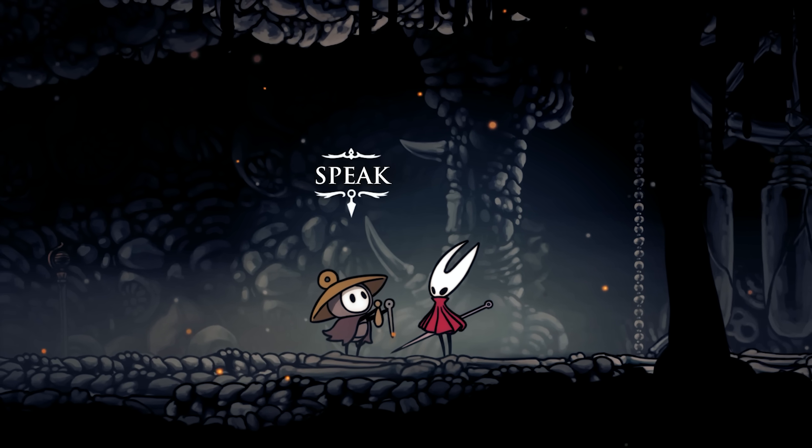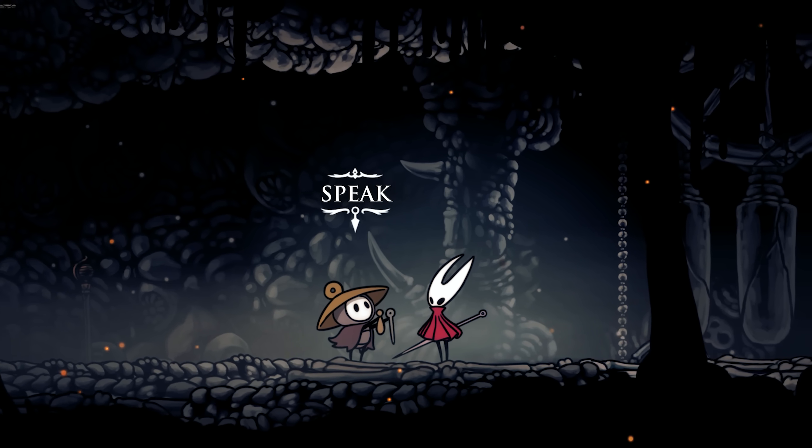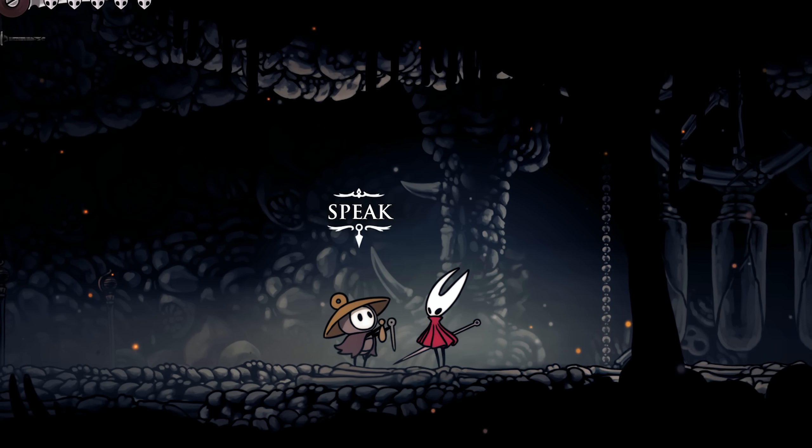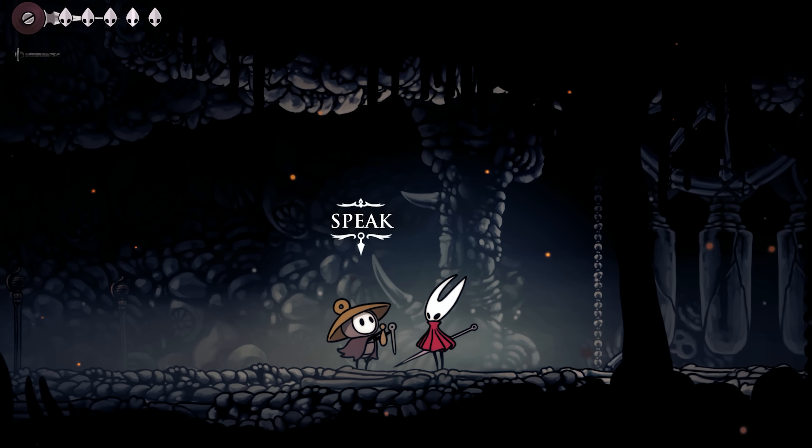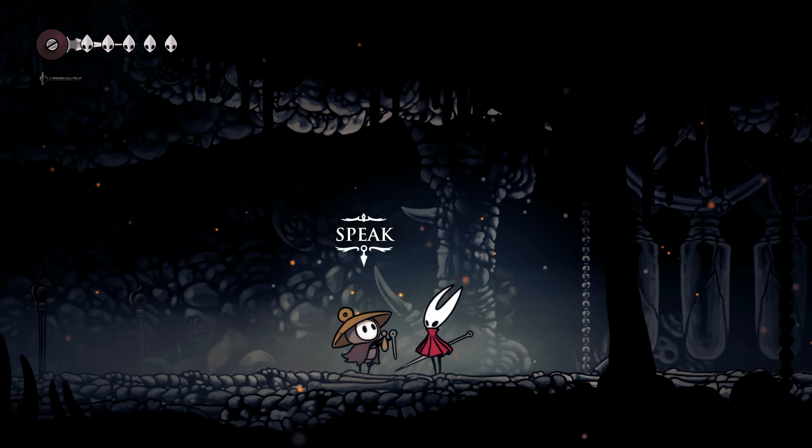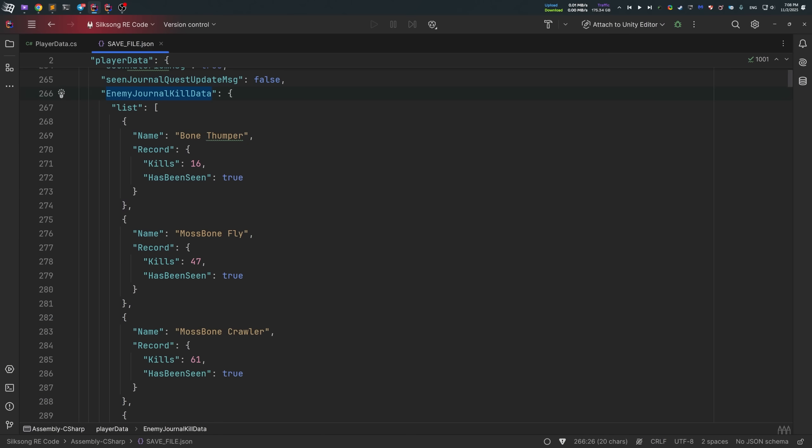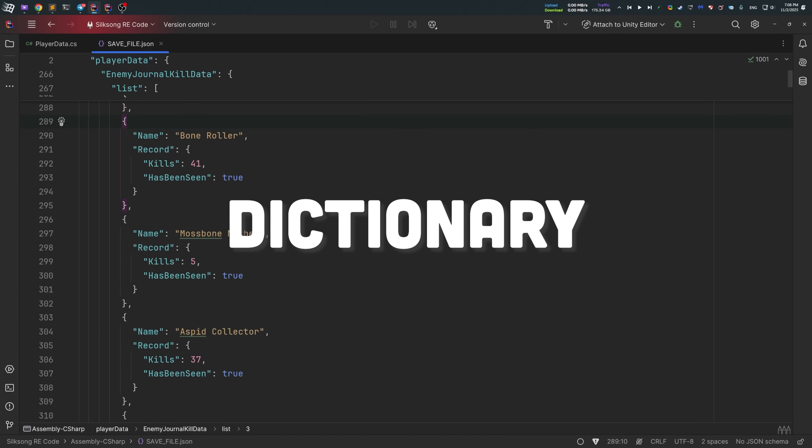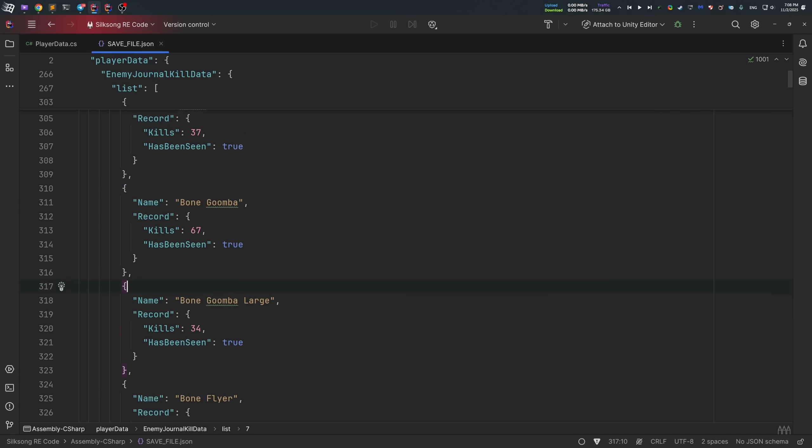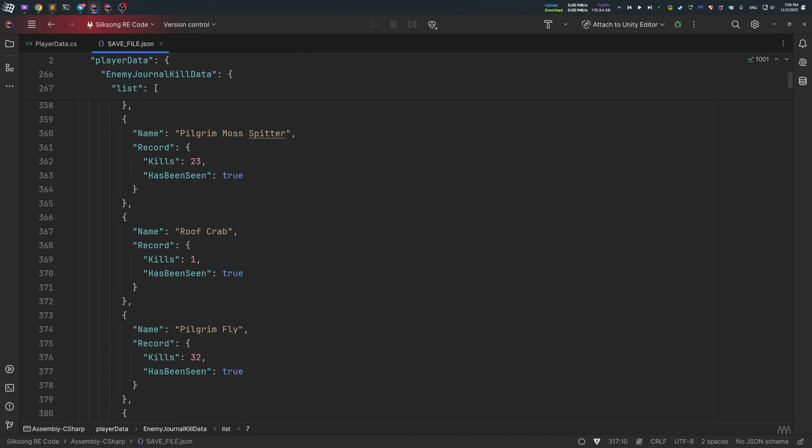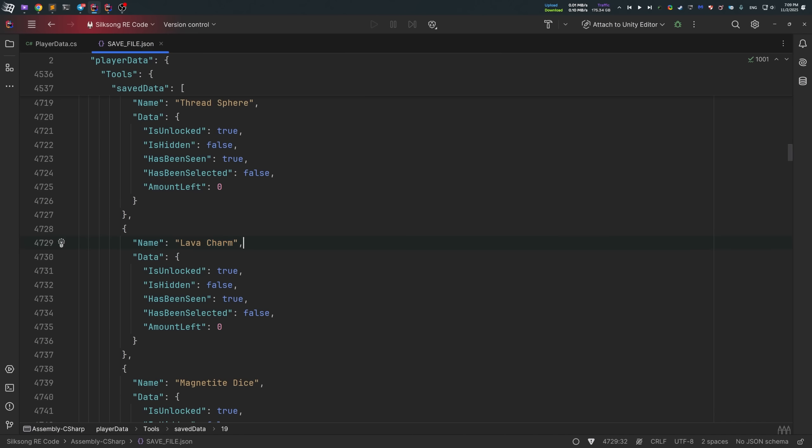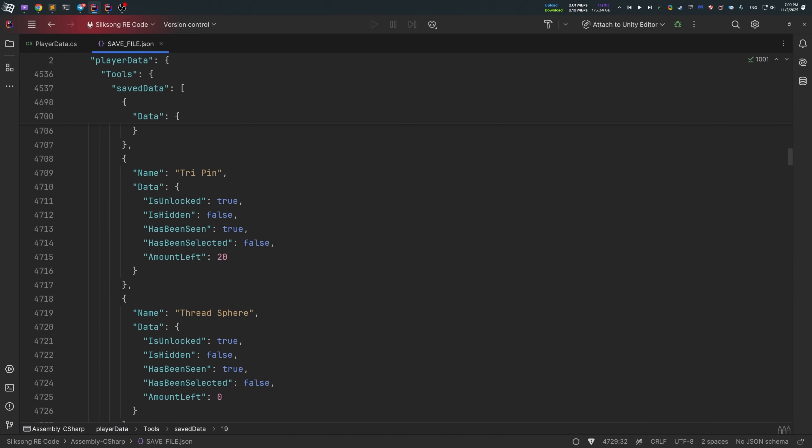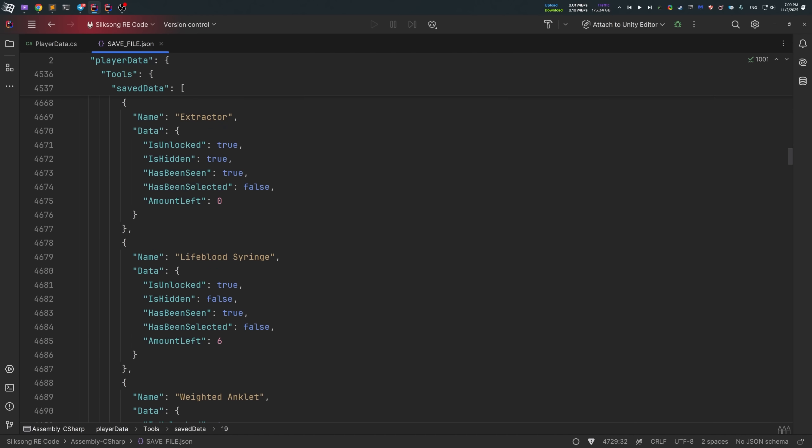But in Silksong, things changed once again. And instead of storing all those values as separate fields as it was in the previous game, Team Cherry decided to store those values as a dictionary. Both journal entries and charms tools are now stored the proper way, thus leading to a better overall code quality with less lines of code and considerably good architecture.